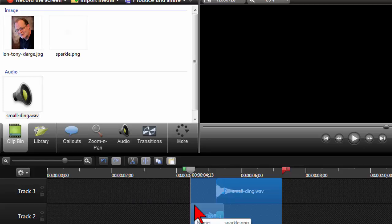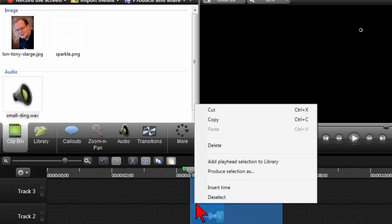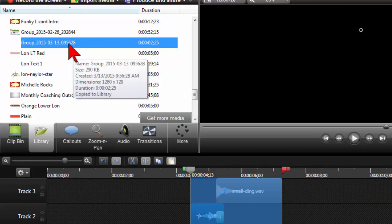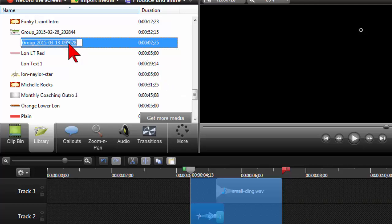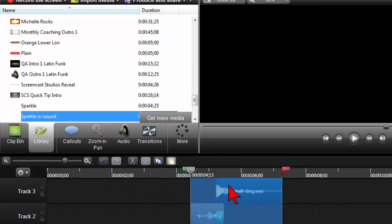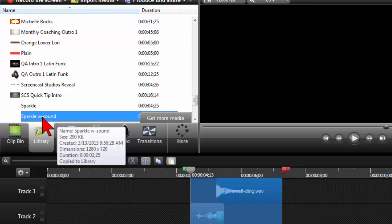So let's highlight this, we'll right click, and add playhead selection to library. I'll rename it. And I'll also create a version without the sound effect, just so you can have them both to use.